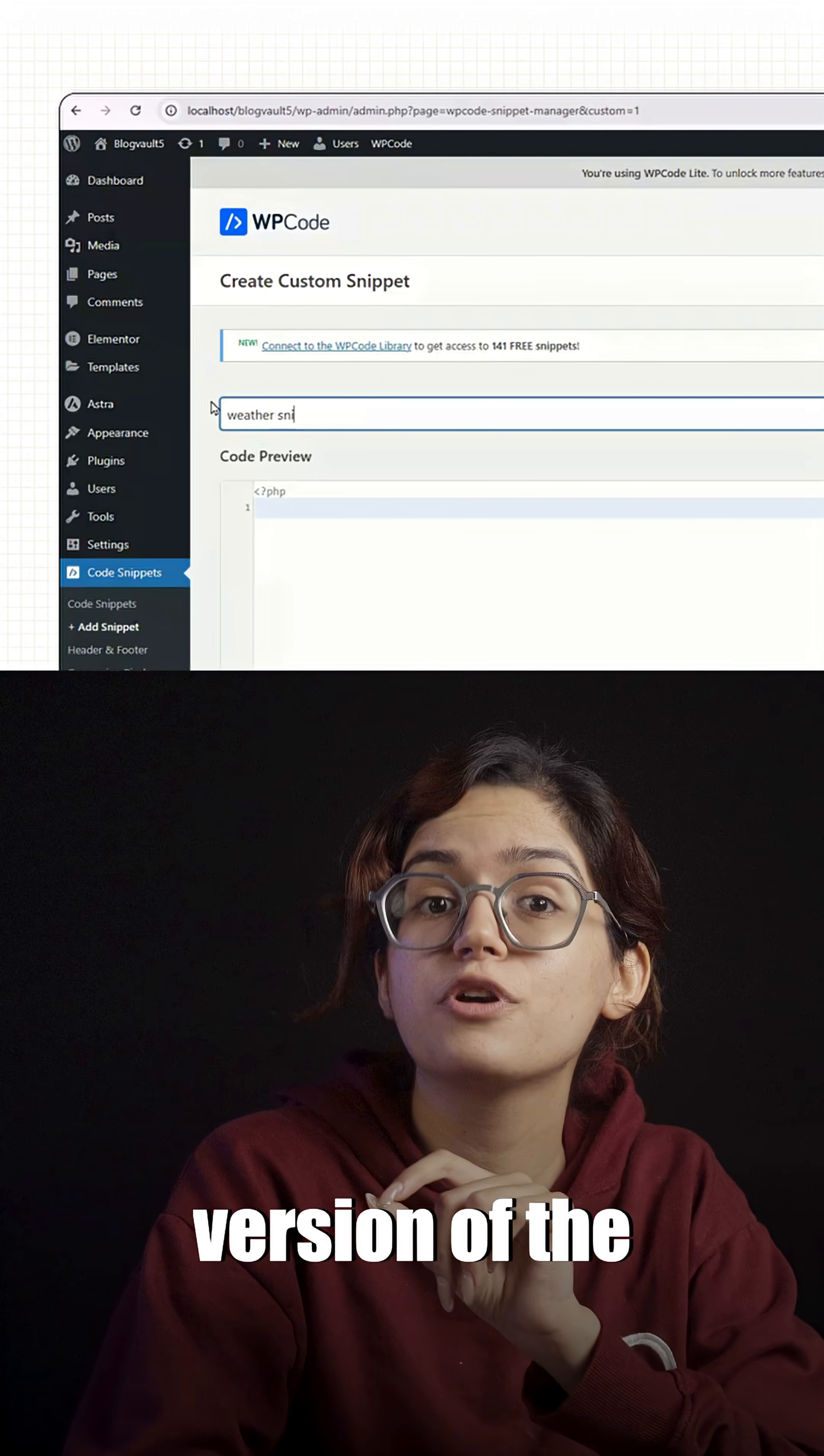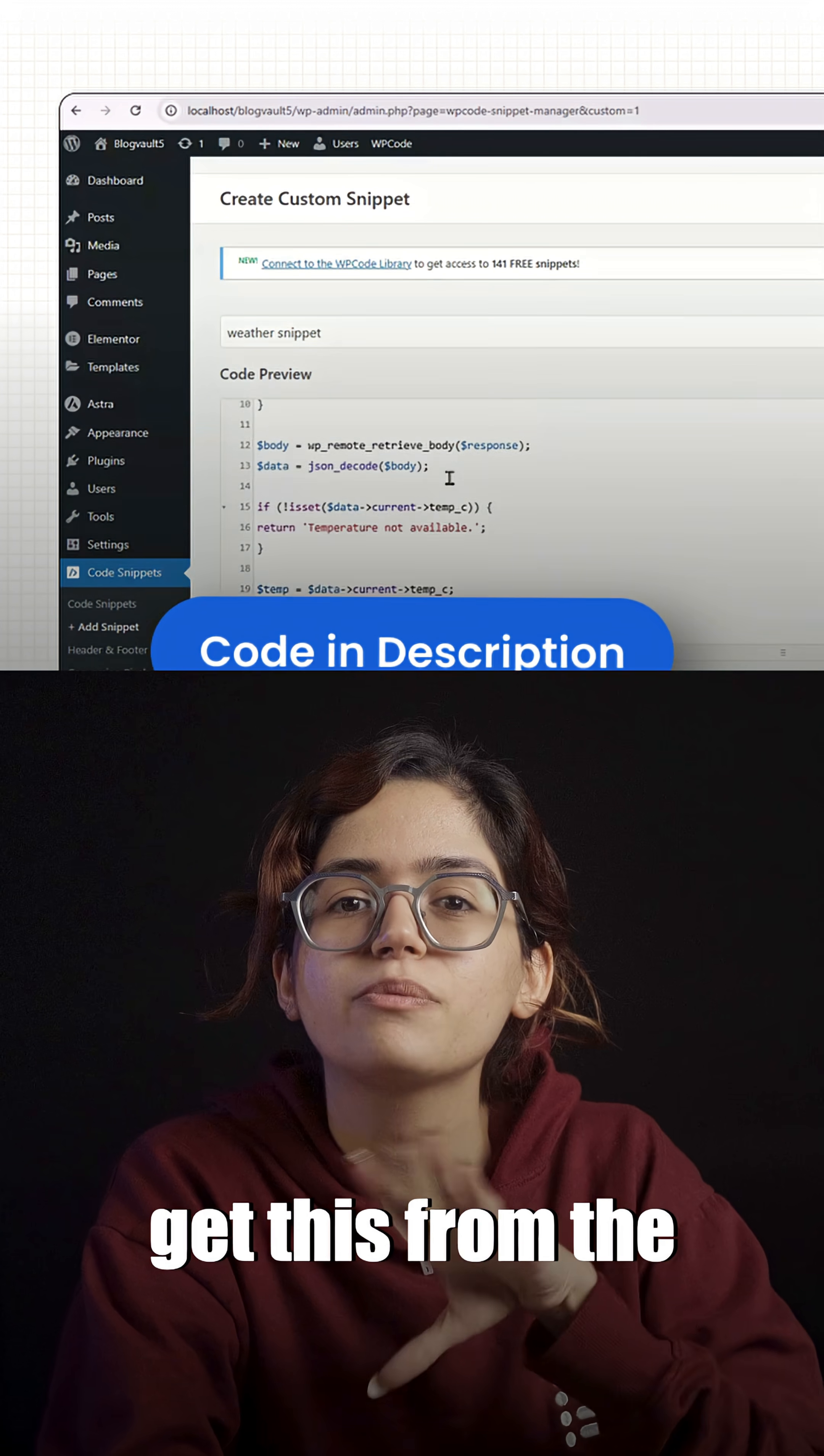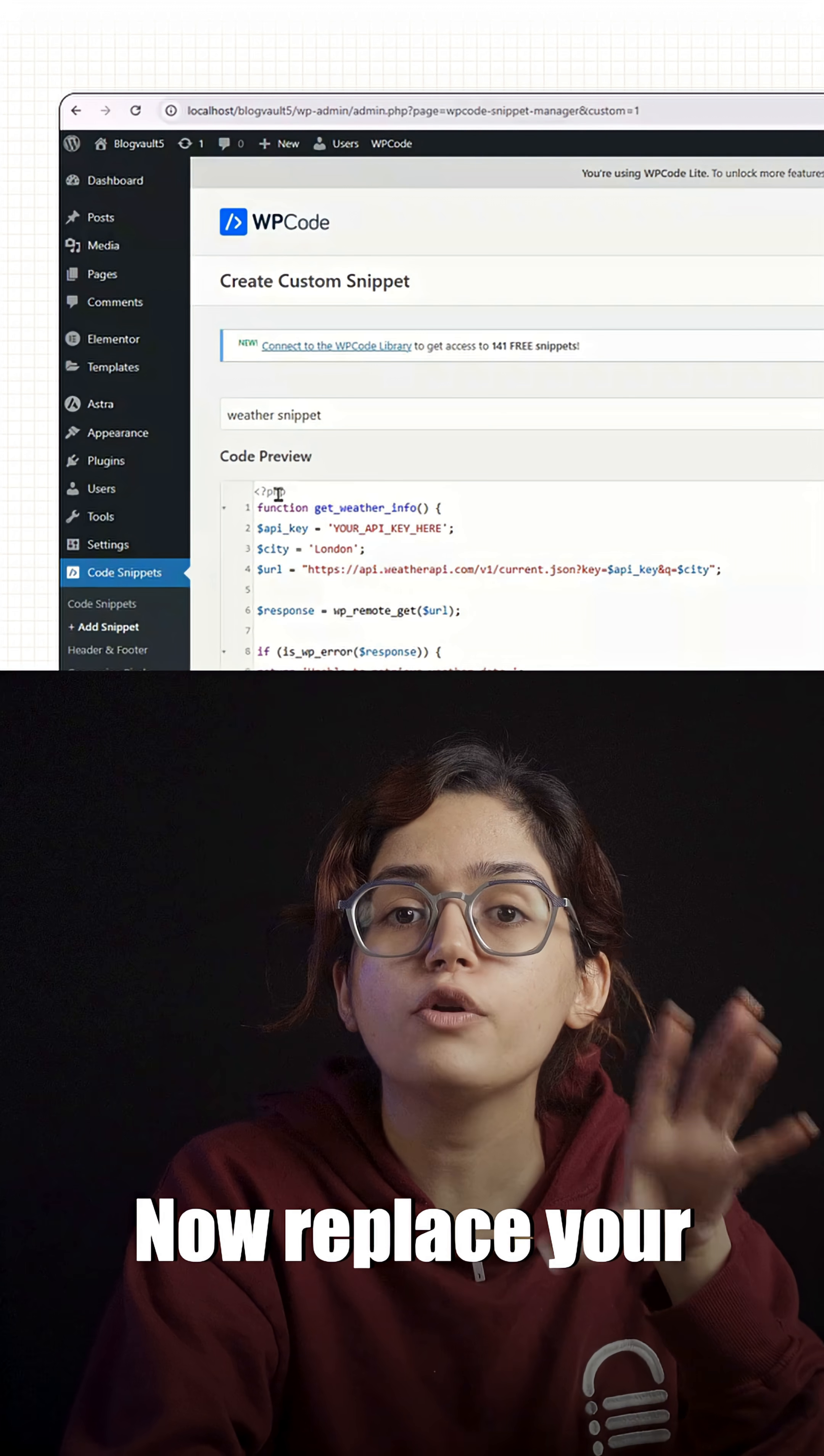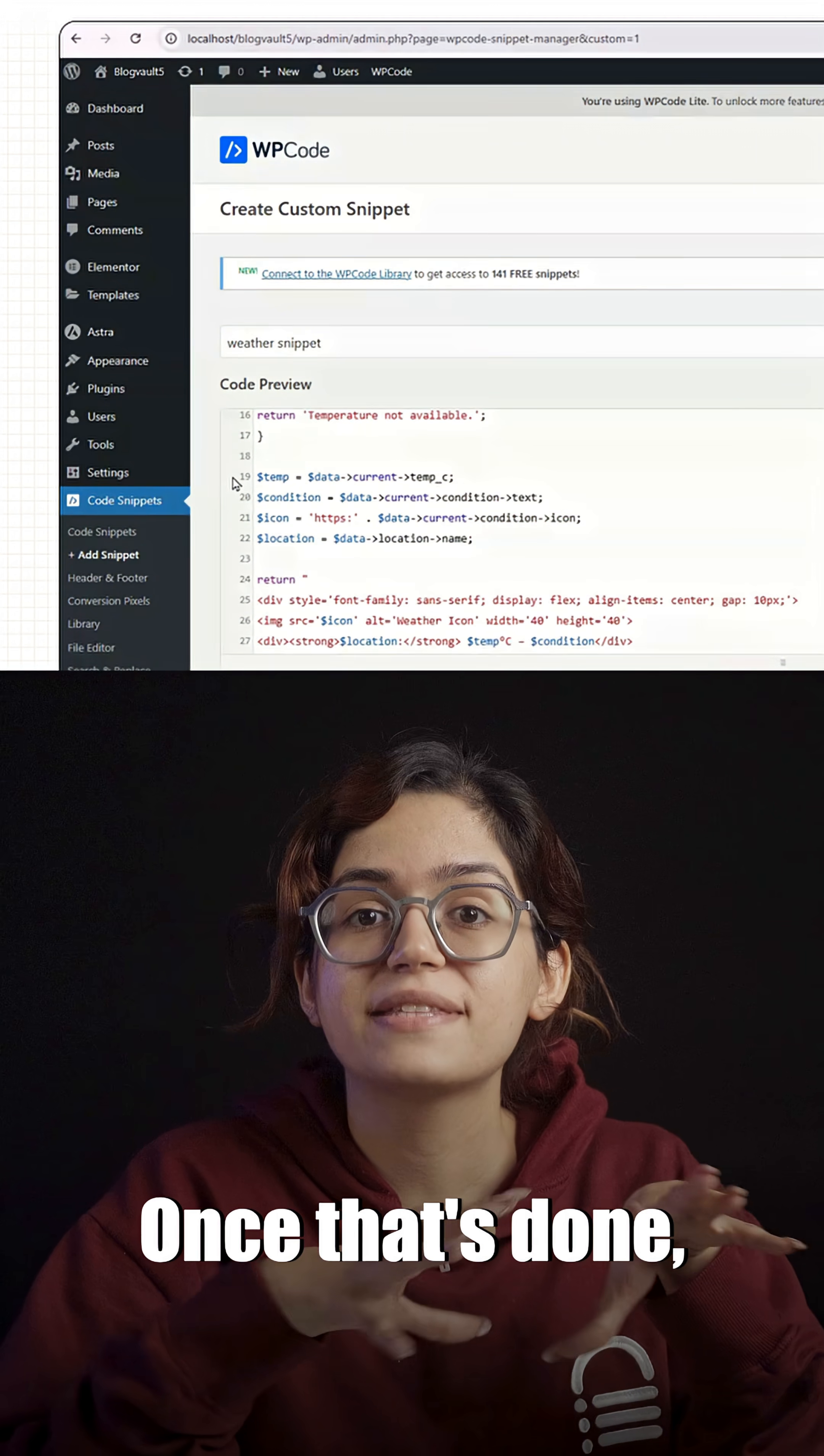Here's the basic version of the code you'll paste in. You can get this from the description below and just paste the code in here. Now replace your API key here with your actual API key.